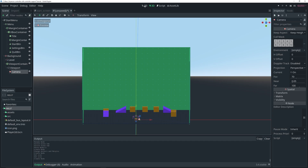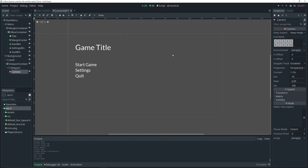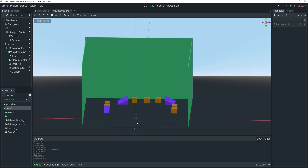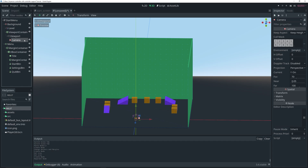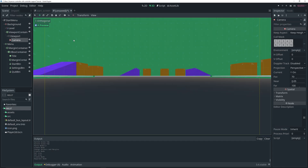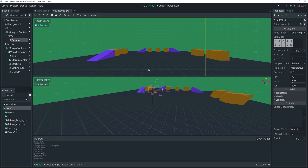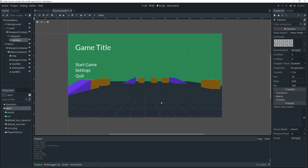Now to actually see the background, we need to add a Camera. If we go to 2D we still can't see it — I believe that's because of the drawing order. If I move Background above the Menu node I should be able to see it. Also, the camera is currently on the ground, so let's use Ctrl+2 for two viewports and move the camera into position. Now in 2D view I can see the 3D background behind the menu.